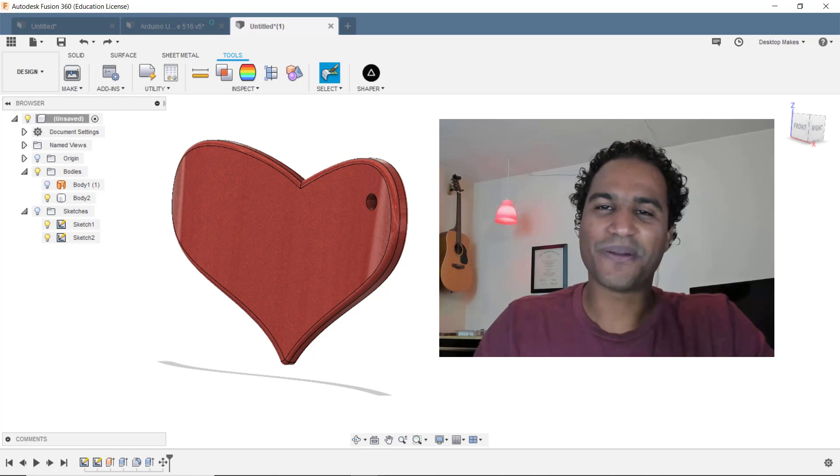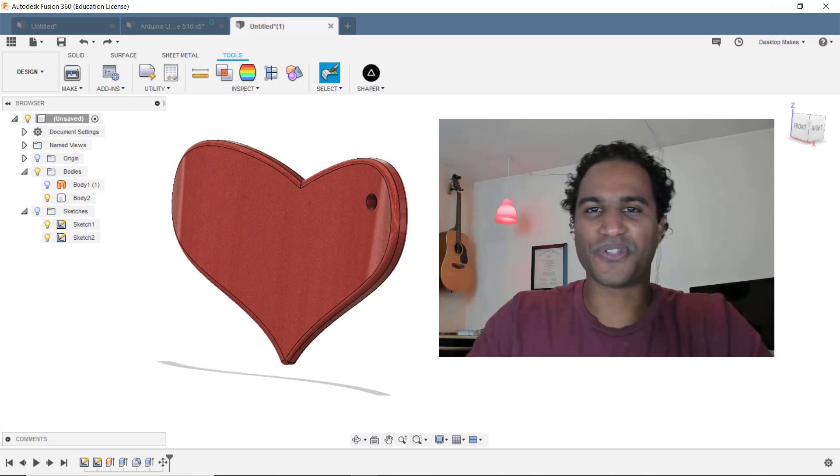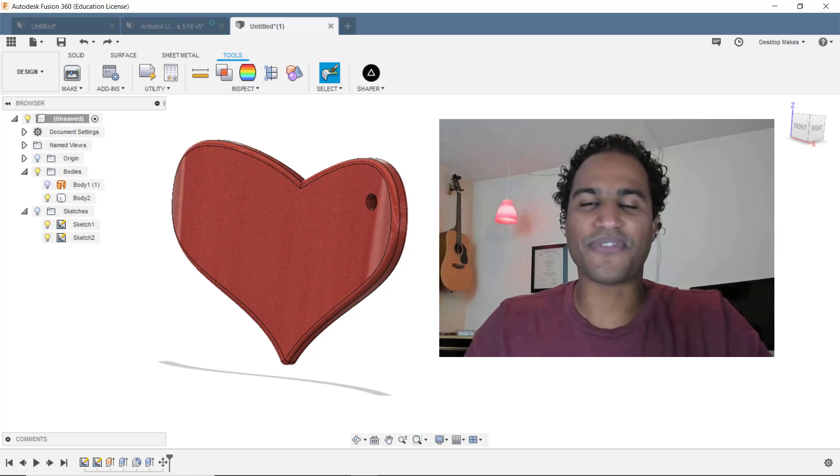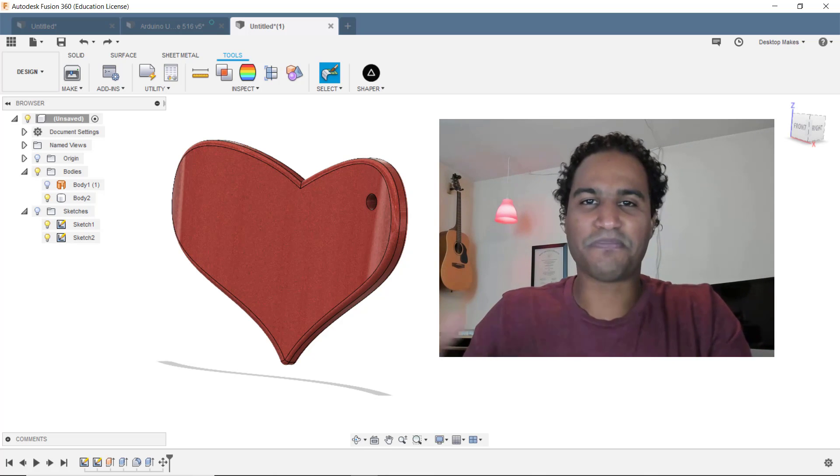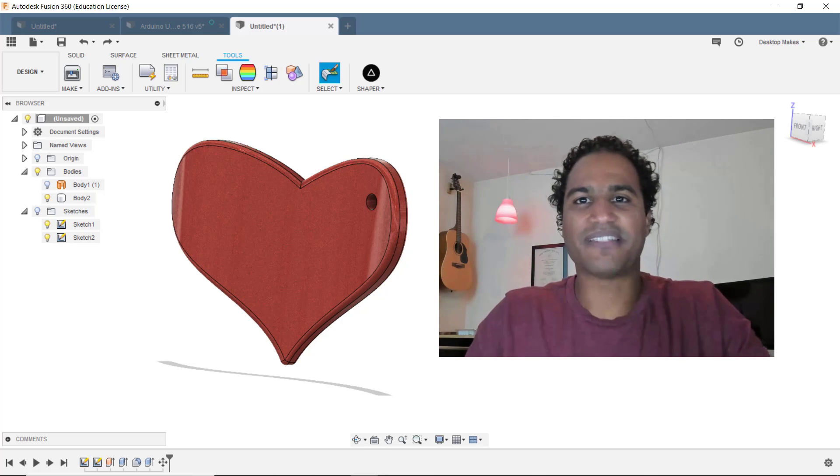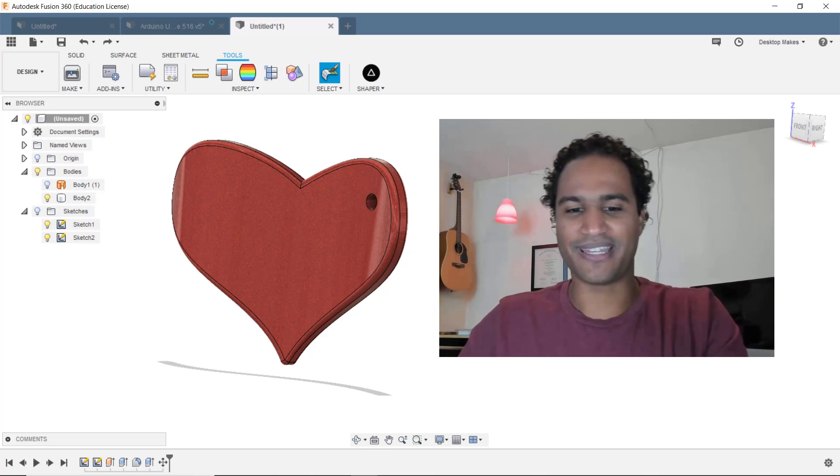Hey guys, Vladimir here with Desktop Makes with another Fusion 360 video for you. Since Valentine's Day is around the corner, I thought I'd pick something Valentine's-y to demonstrate a technique.